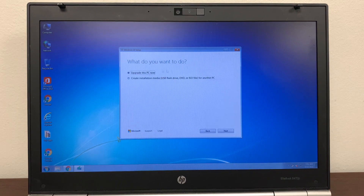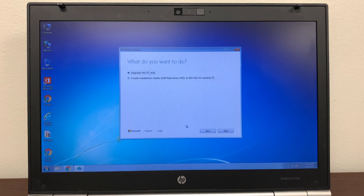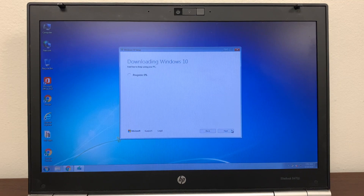You will see the message 'Applicable notices and license terms' — just click Accept. Then it will ask what do you want to do: upgrade this PC now, or create installation media for another PC. Click 'Upgrade this PC now' and click Next.